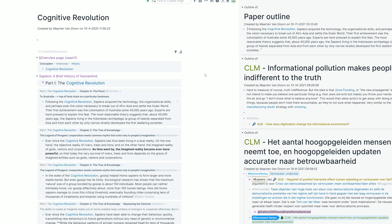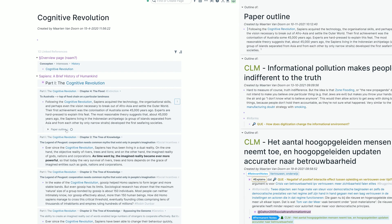And as you can also see, there is this little one here that shows me that I'm mentioning this block on the paper outline page. So you cannot only just link pages together, the cognitive revolution page and the Sapiens page, which are linked together here. You can also just link blocks together, like I'm linking this block to my paper outline here.